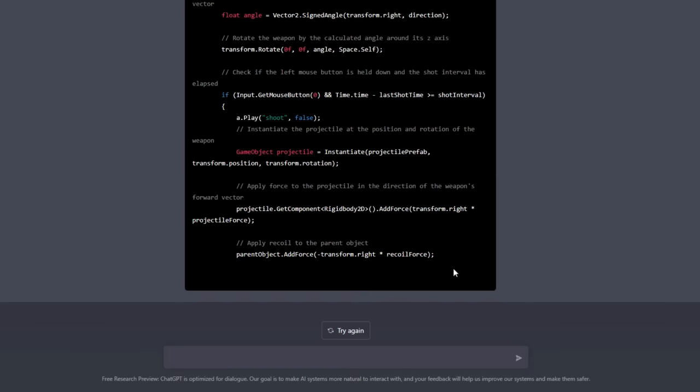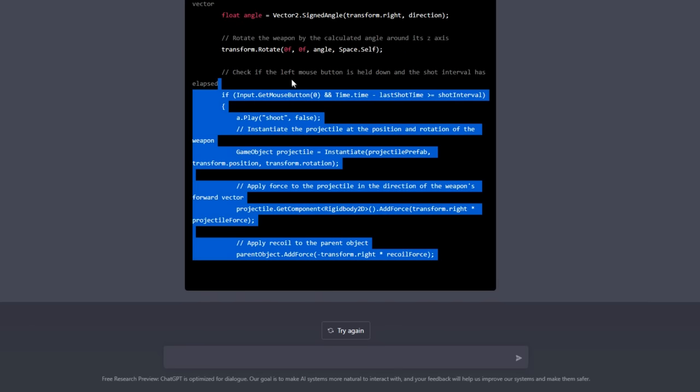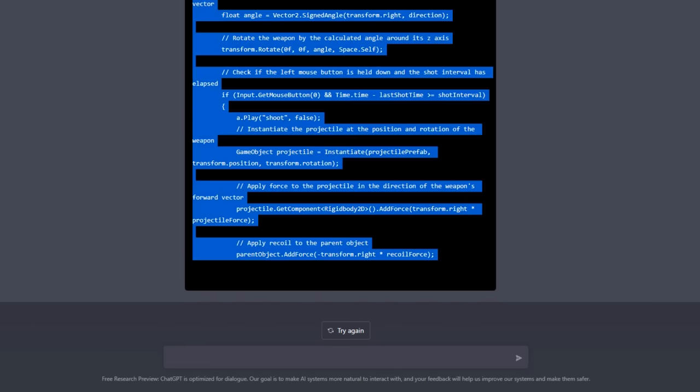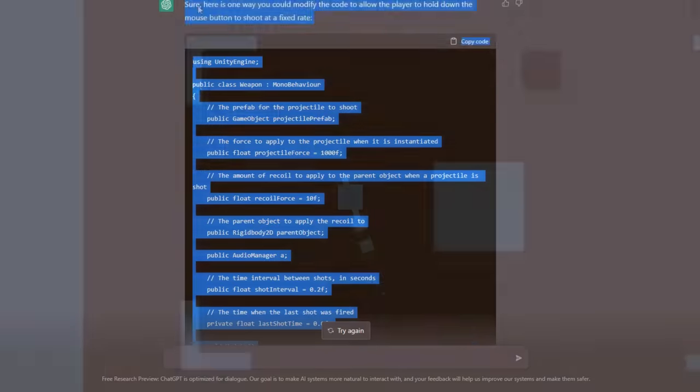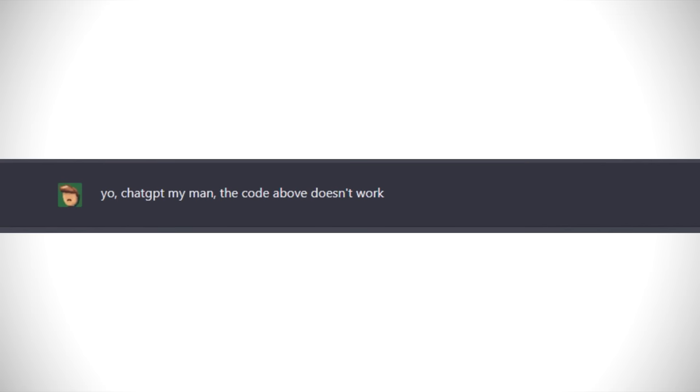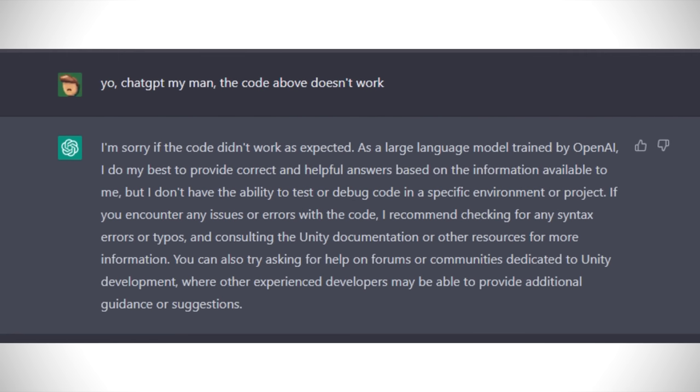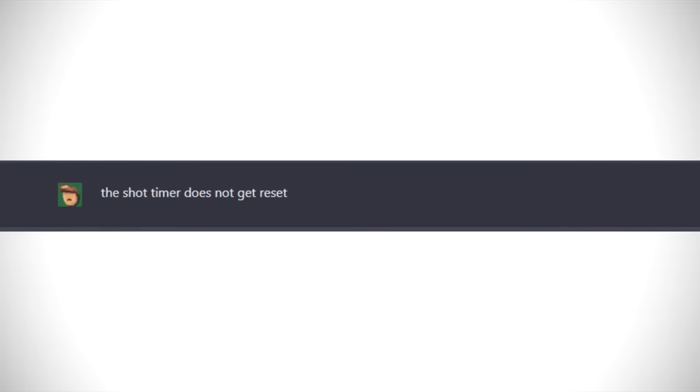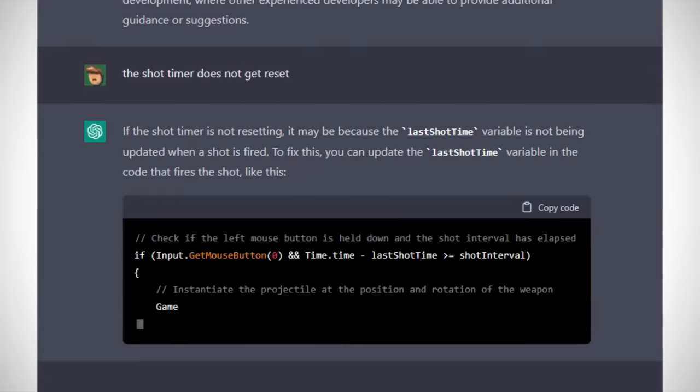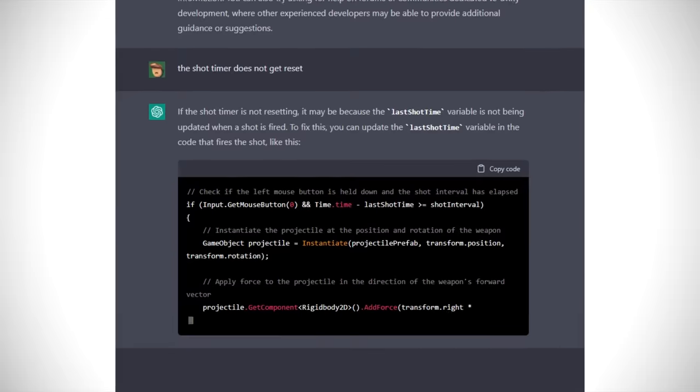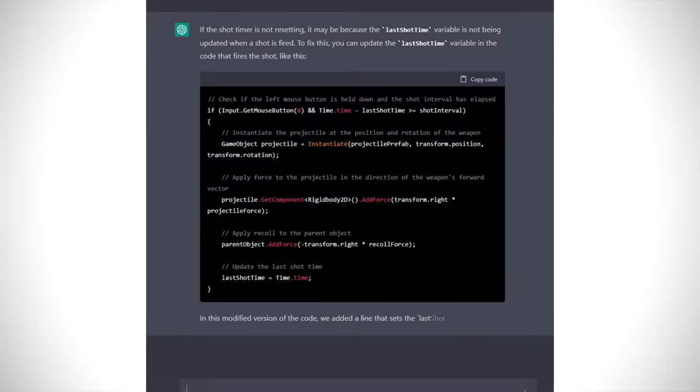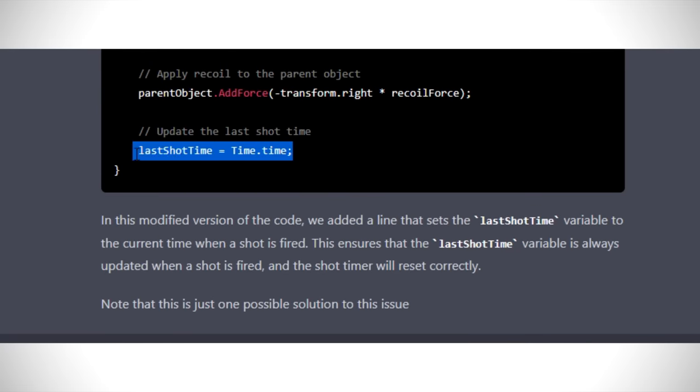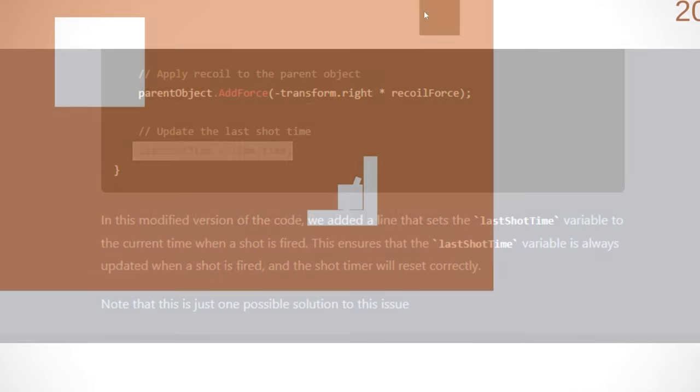And ChatGPT kind of froze before finishing the code, but still I tried copying it and it sort of worked, but there was no shot cooldown. So I was like, yo, what's going on here ChatGPT? And it was like, I don't know, sorry man. So I was like, the shot timer doesn't get reset. And this time, it actually finished the code it couldn't before. Turns out, all I needed to add was this one line, so I found that kind of interesting.